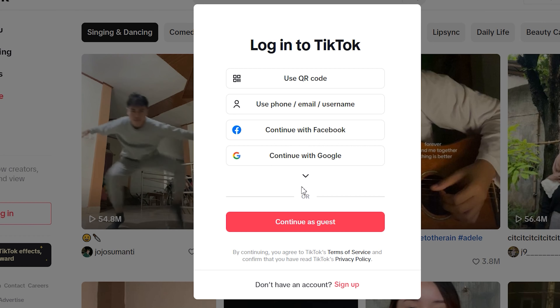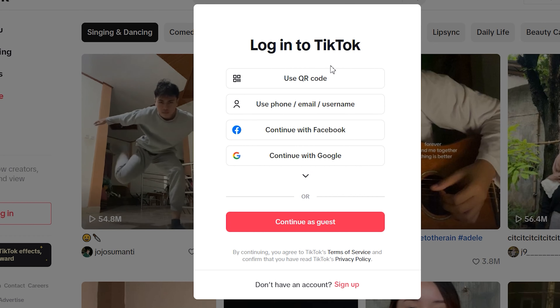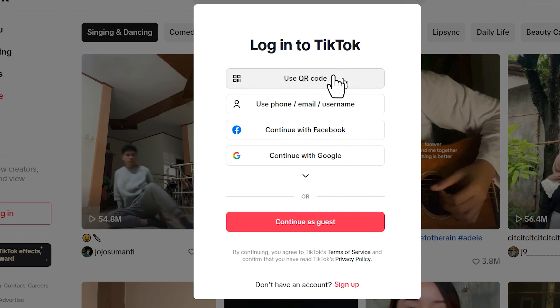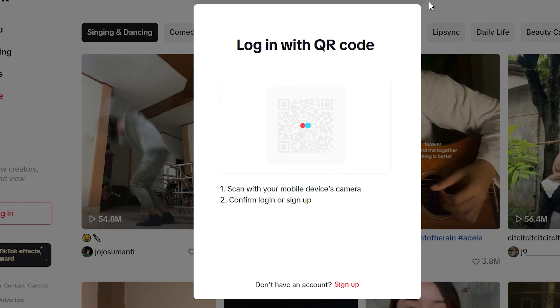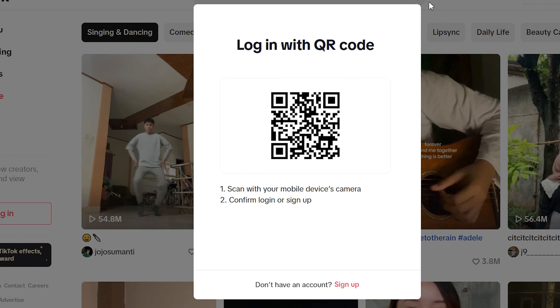Choose 'Use QR Code.' A QR code will appear on your screen.